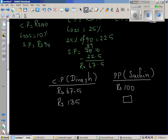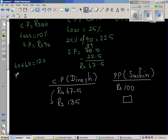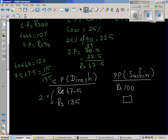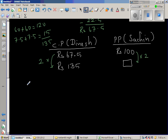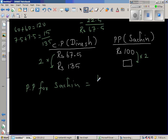If you look at these two numbers — how many times does 67.5 go into 135? 60 plus 60 is 120, and 7.5 plus 7.5 is 15, so that gives 135. So 67.5 times 2 is 135. You have to multiply by the same factor. So the purchase price for Sachin is 100 times 2, which is 200 rupees.